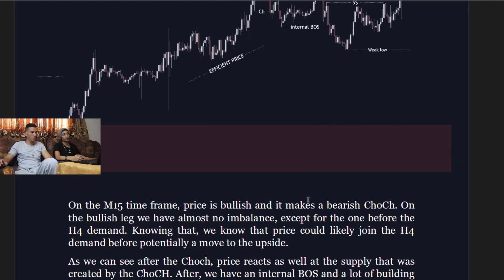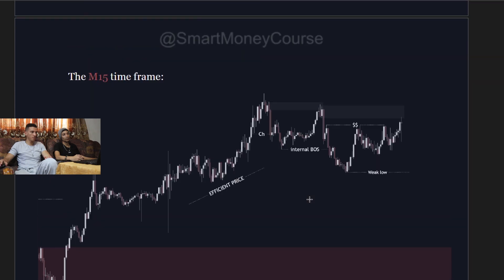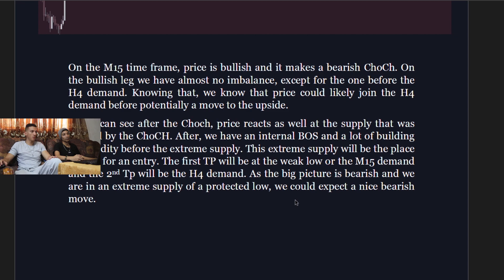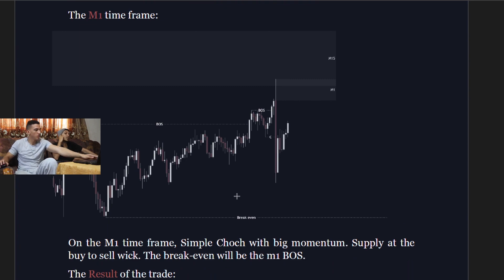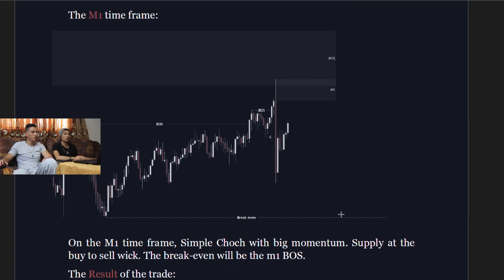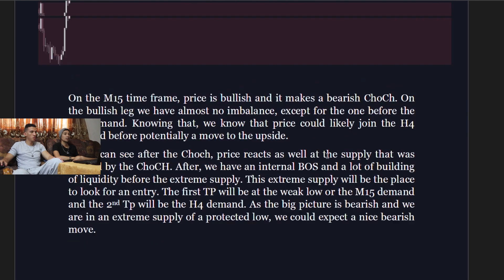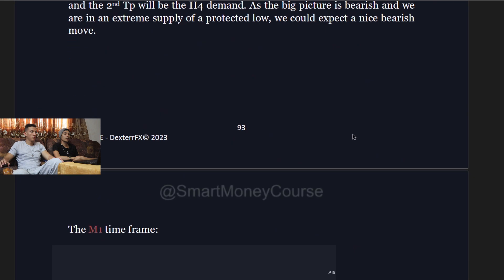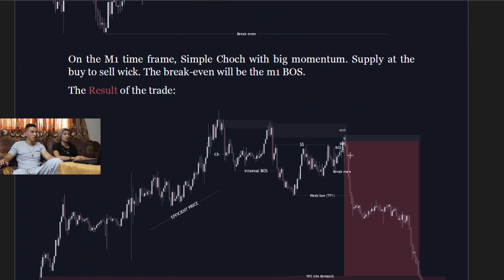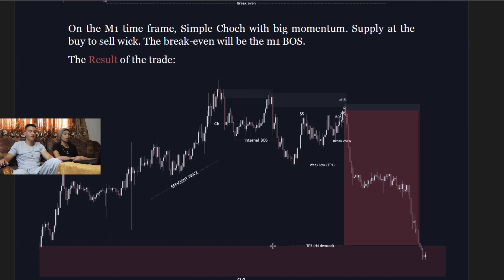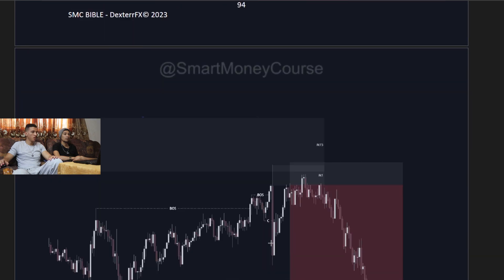The first take profit is at the weak low or far end of the four-hour demand; the second take profit is deeper into the four-hour demand. Since the big picture is bearish and we are at extreme supply near a protected low, we expect a nice bearish move. On the one-minute, the entry point is confirmed — a sample change of character creates momentum supply at the buy-to-sell transition. Break-even is set at the one-minute break of structure.